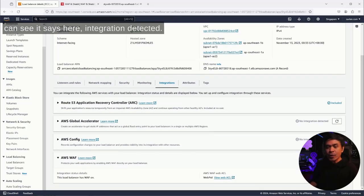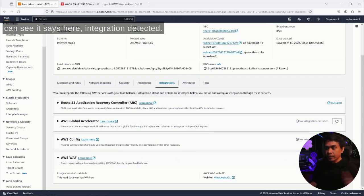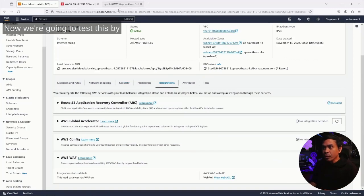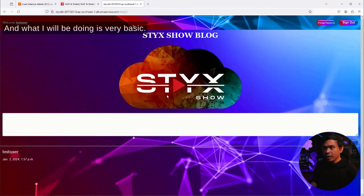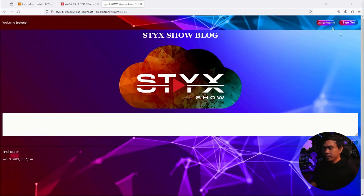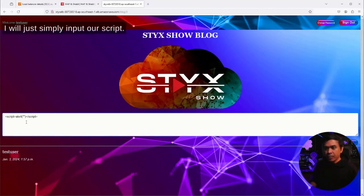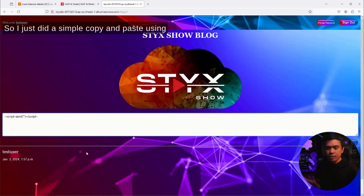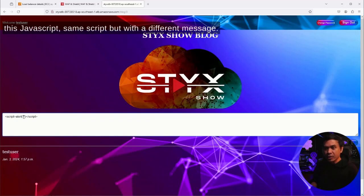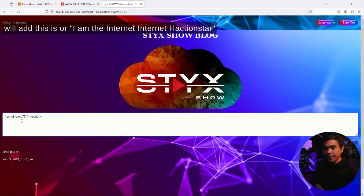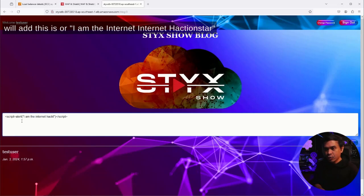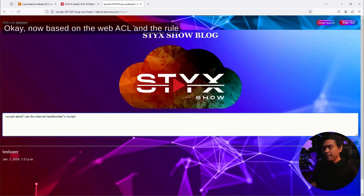Now we're going to test this by going back to Sticks ELB web application. What I will be doing is very basic. I will just simply input our script. So I just did a simple copy and paste using this JavaScript, same script but with a different message. So this time what I'm going to do is I will add 'this is or internet, I am the internet action star.'